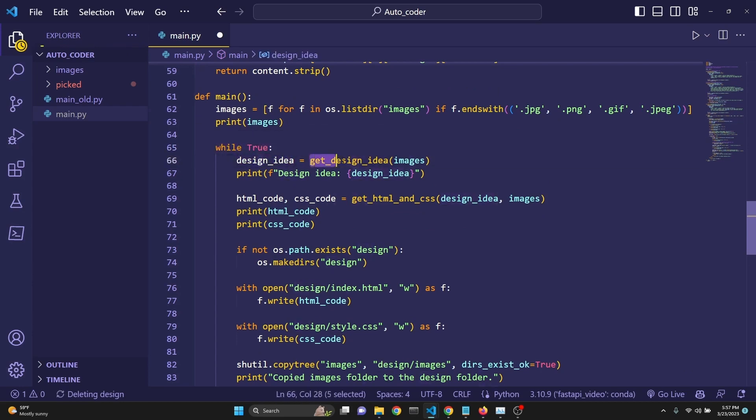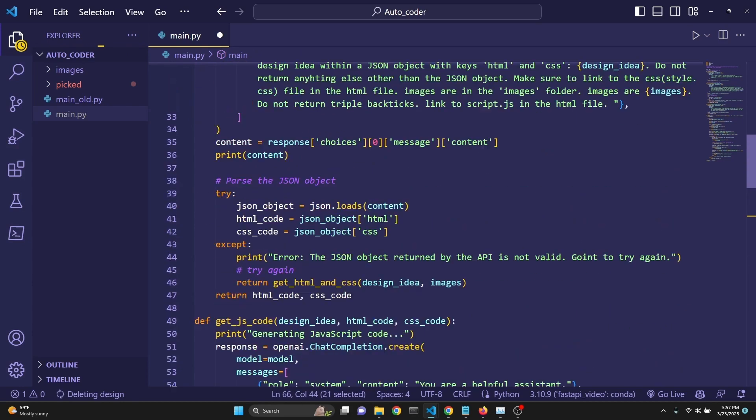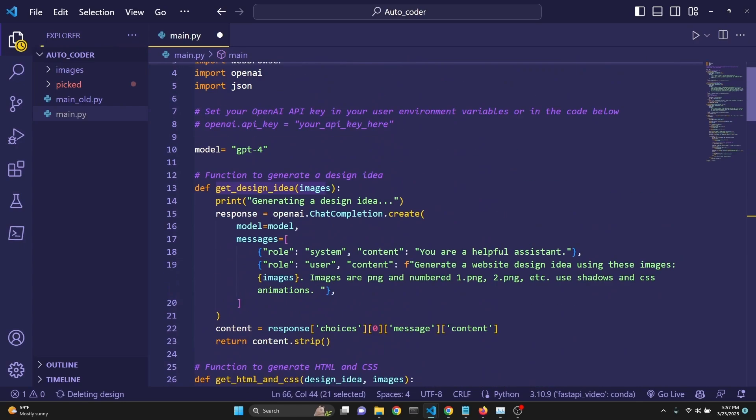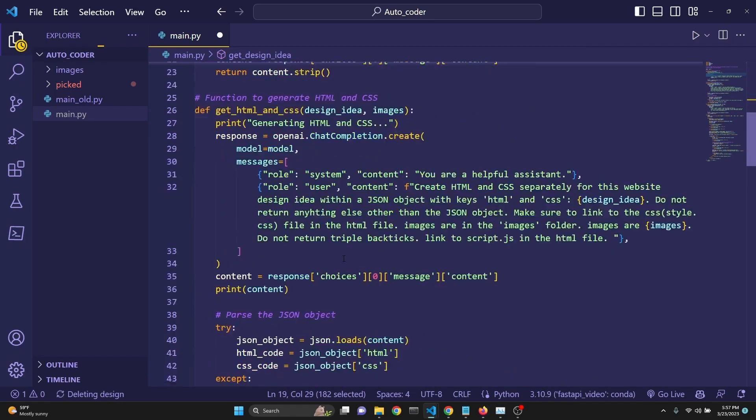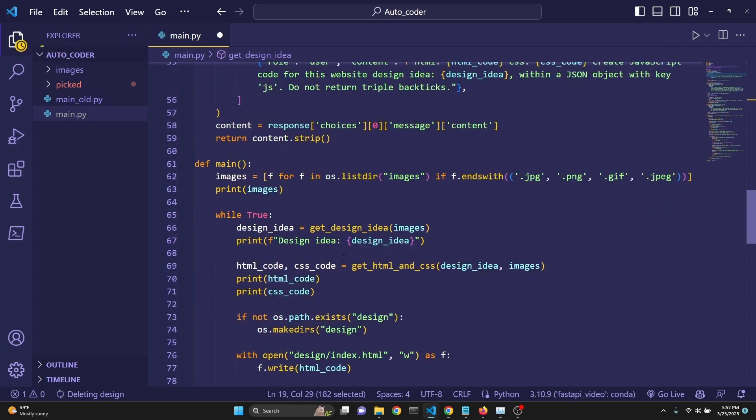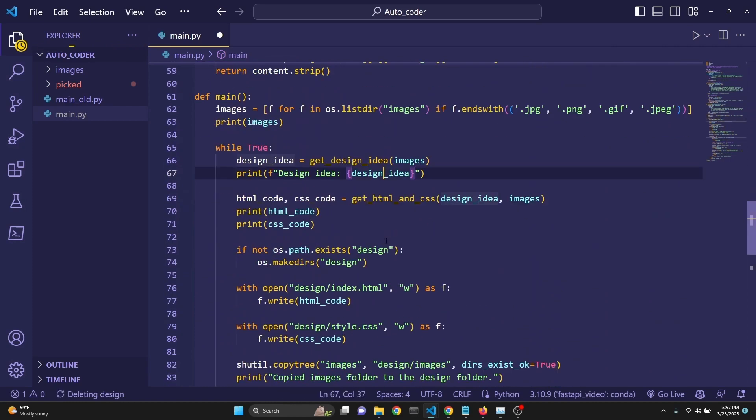We get the design idea with that function, get_design_idea, which we have defined right up here. So this is the first call that we are making to GPT-4. We're getting a design idea. And we are printing it.